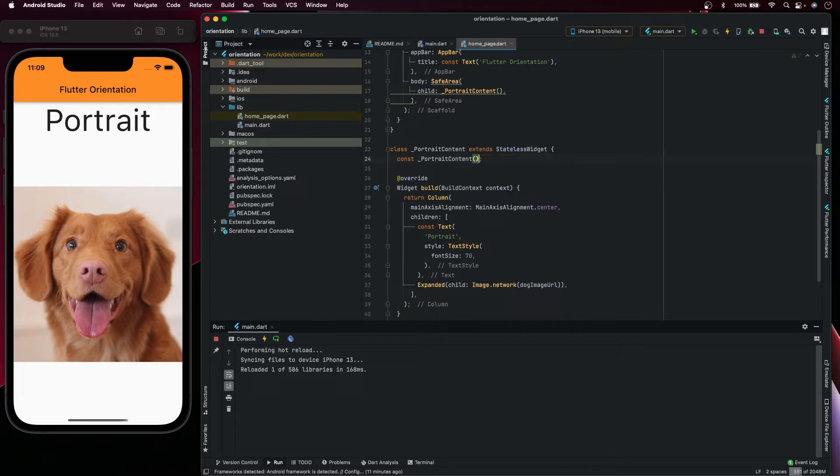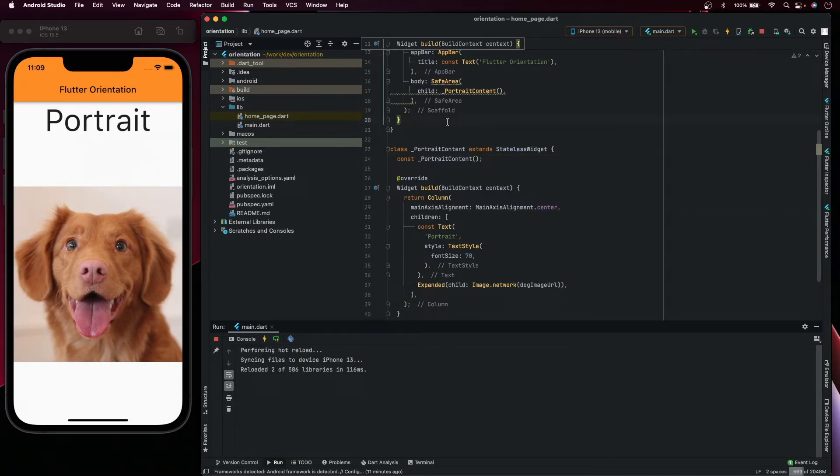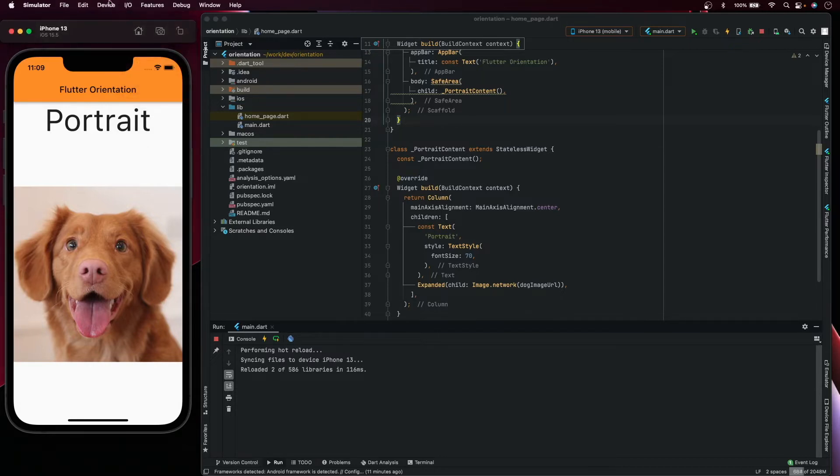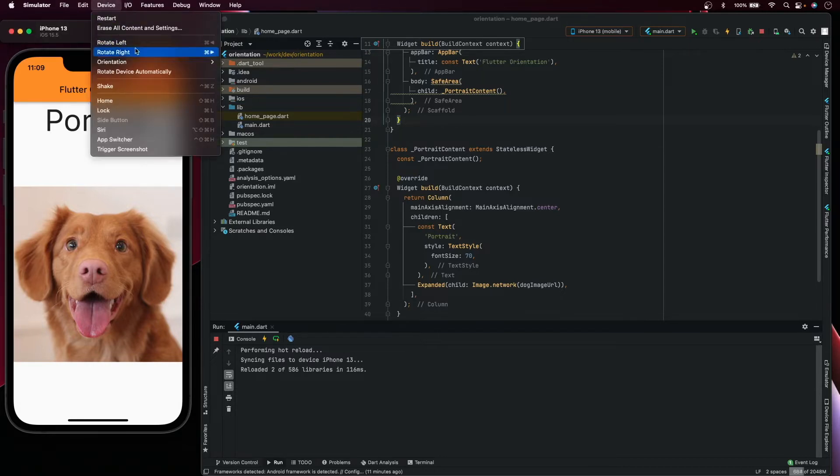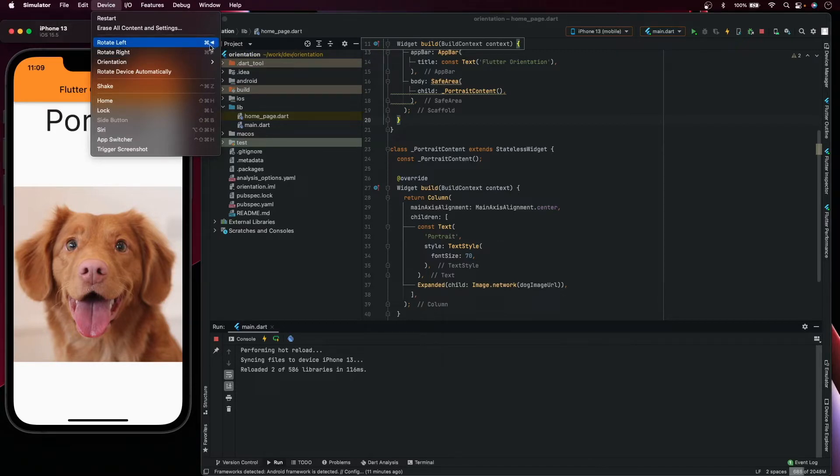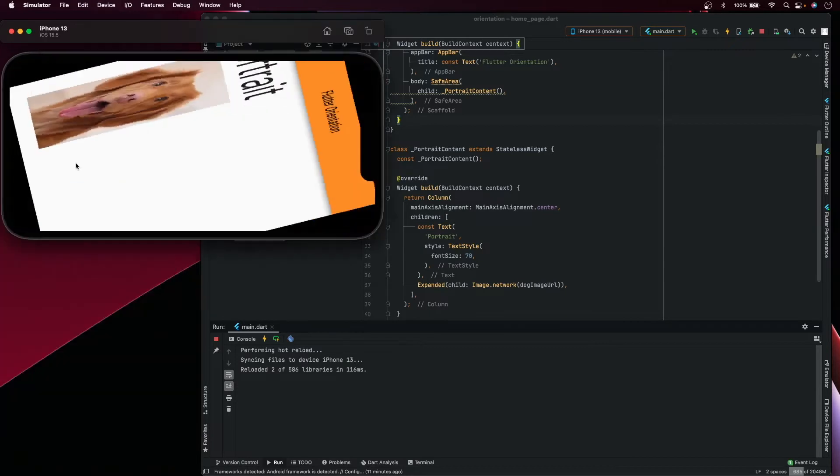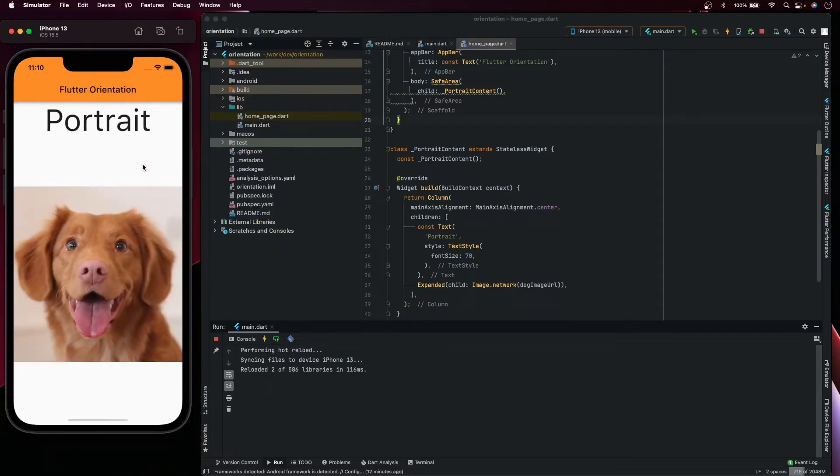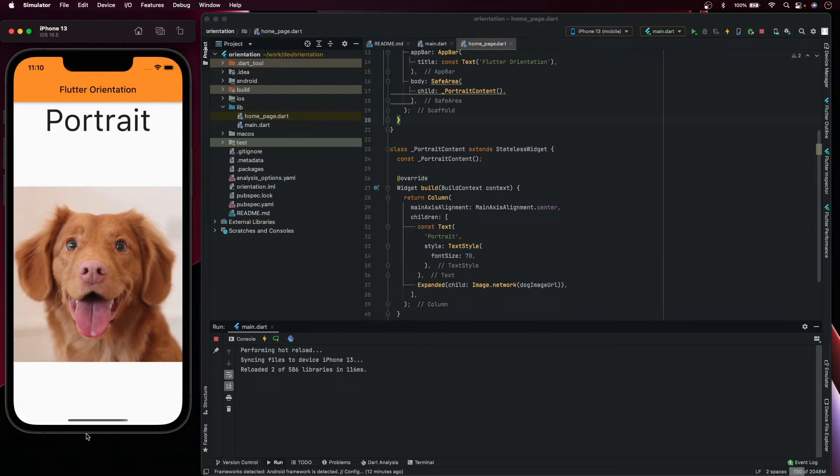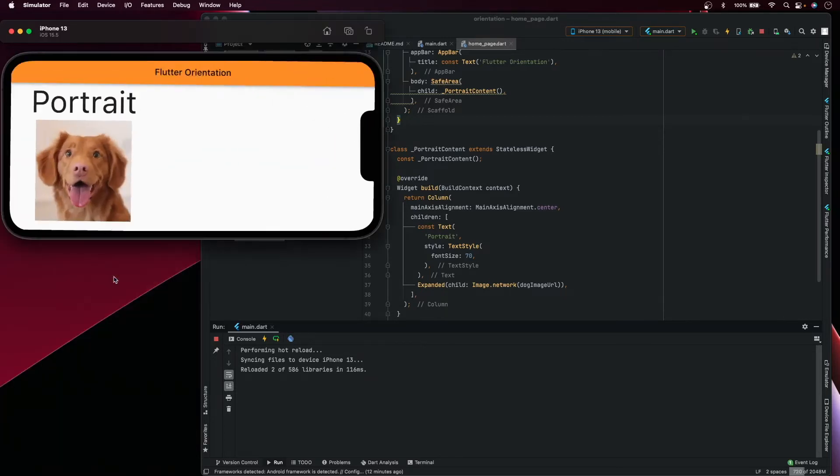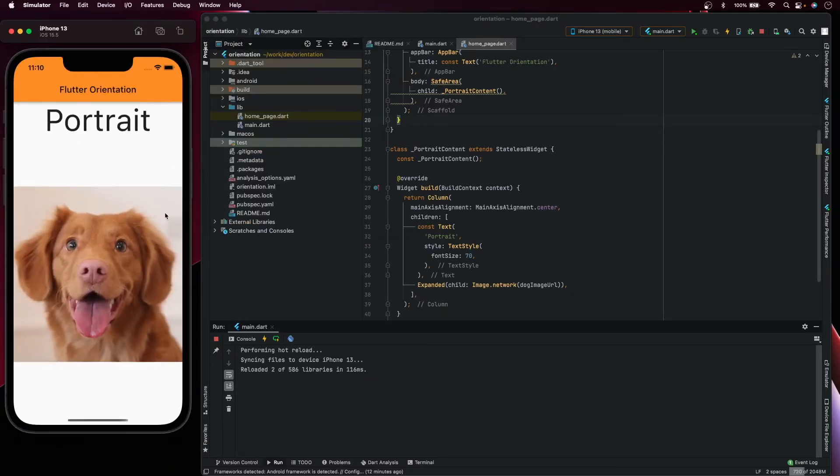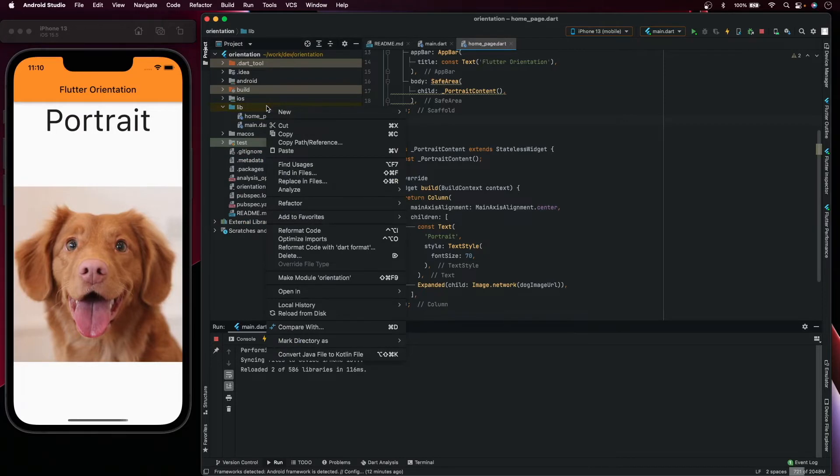Let's run again just to check how it looks. Now if I change the orientation, command arrow left and command arrow right, as you can see it's the same widget both on portrait and landscape. You can see here the orientation.